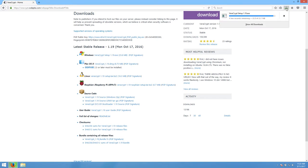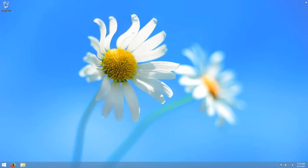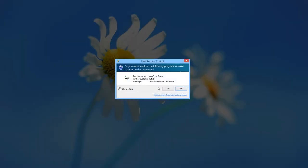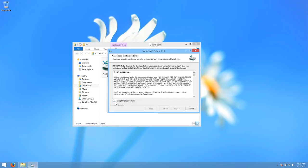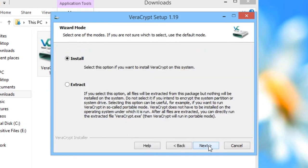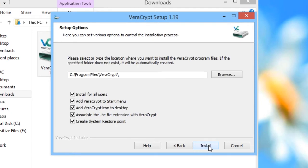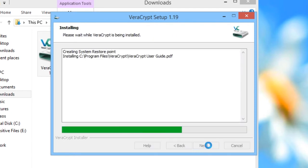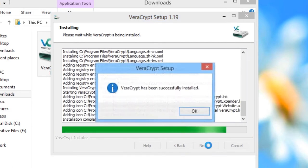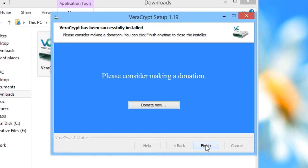When the file is downloaded, navigate to your downloads folder and find the VeriCrypt installer. Double-click on it. Click Yes on the User Account Control notice. Click I Agree on the License Agreement and click Next. Choose Install on this screen and click Next. Click Install to install VeriCrypt and wait while the application installs. When the installation is finished, click OK and then click Finish.